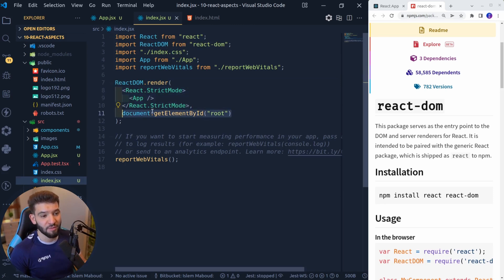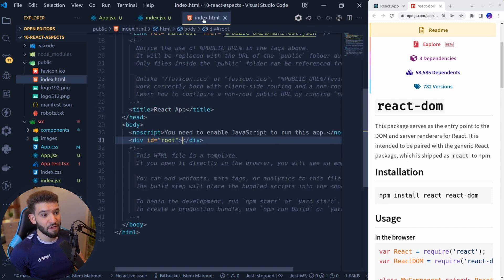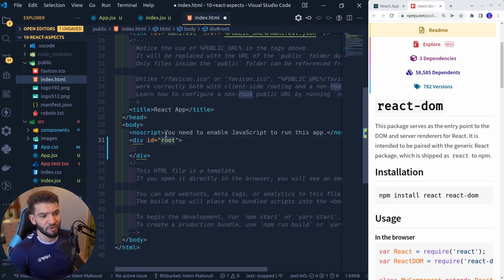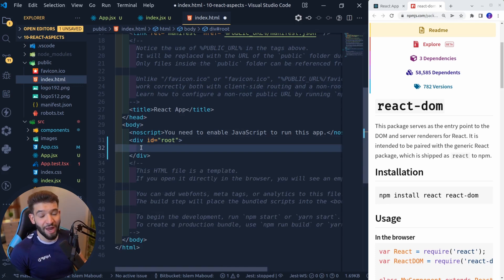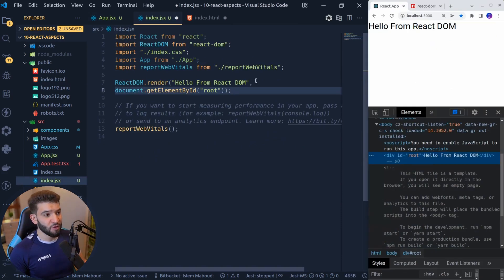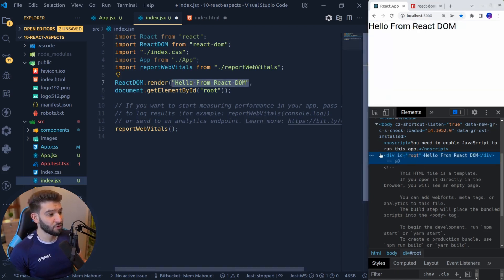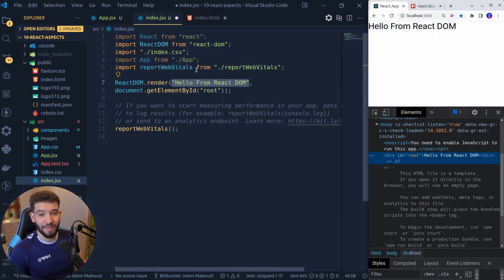This package allows the rendering of the React tree into a particular container. For example, we do document.getElementById and choose the root element. If you go to the HTML file, you'll find the root element is where we render our React tree. So we're telling it: grab this element with the root ID and render everything inside those two divs. That's basically what React DOM does — for example, rendering 'hello from React DOM' inside that root div.